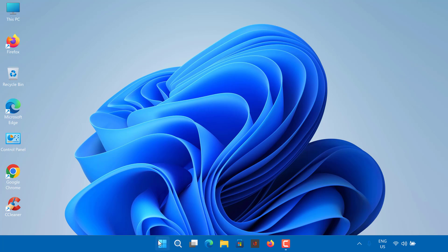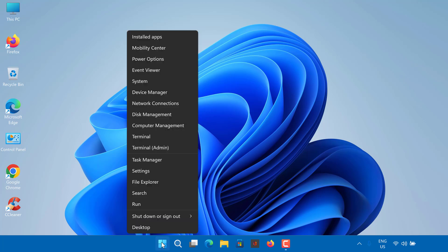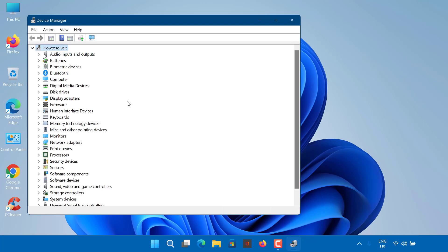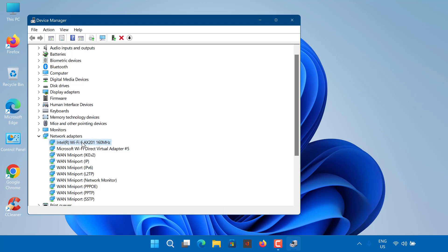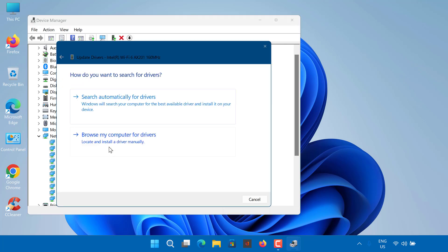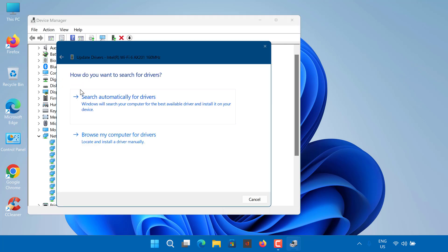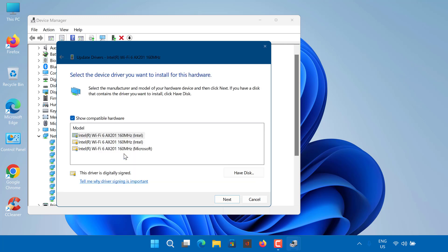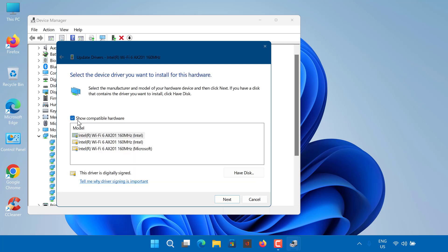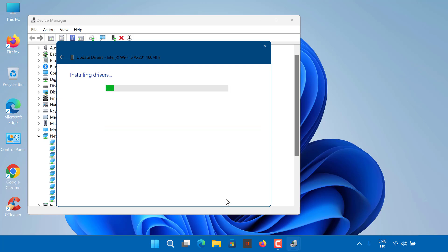Right-click on Start button and select Device Manager. Expand the Network Adapters list. Locate your wireless card, right-click it and select Update Driver. Click Browse My Computer for Driver Software. Select Let me pick from a list of available drivers on my computer. Hit Next. Wait for it to complete and then check if your issue is solved.